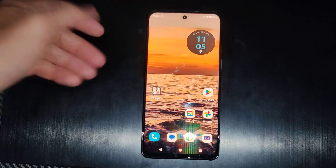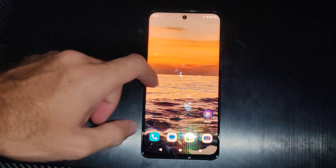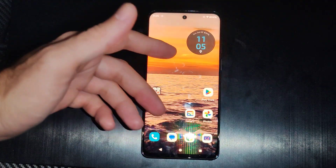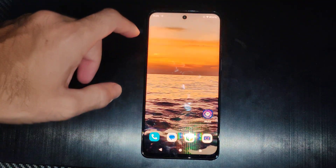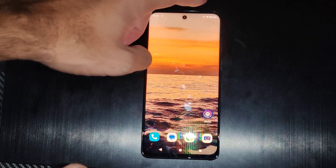This is Tim from YourSix Studios. Today in this video I'm going to show you how to turn on or off the location on your Motorola phone.